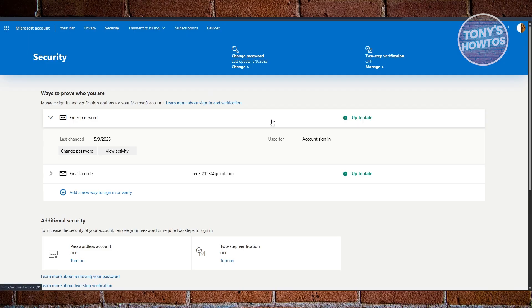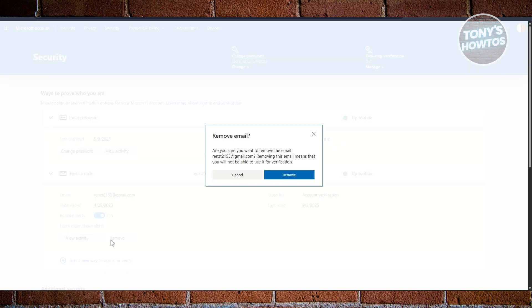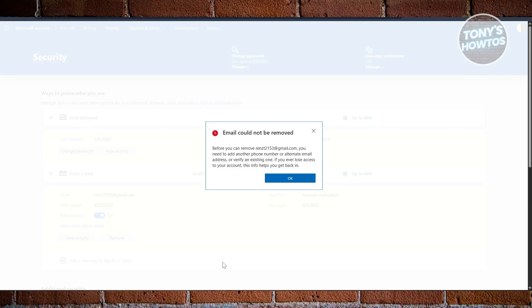In this section, you should be able to see your recovery email. All you do is expand the email address section or email code section, click on Remove, and click the Remove button. Once you remove this, it's going to basically remove the email address.